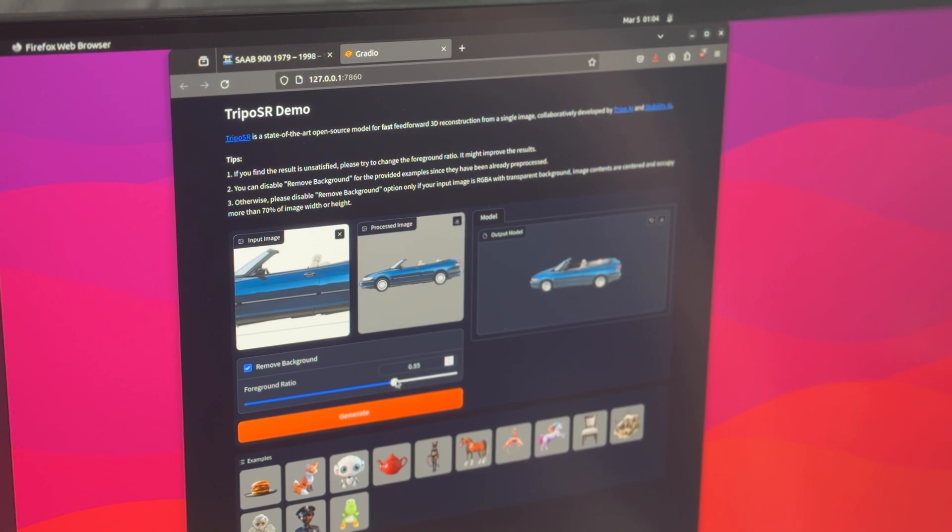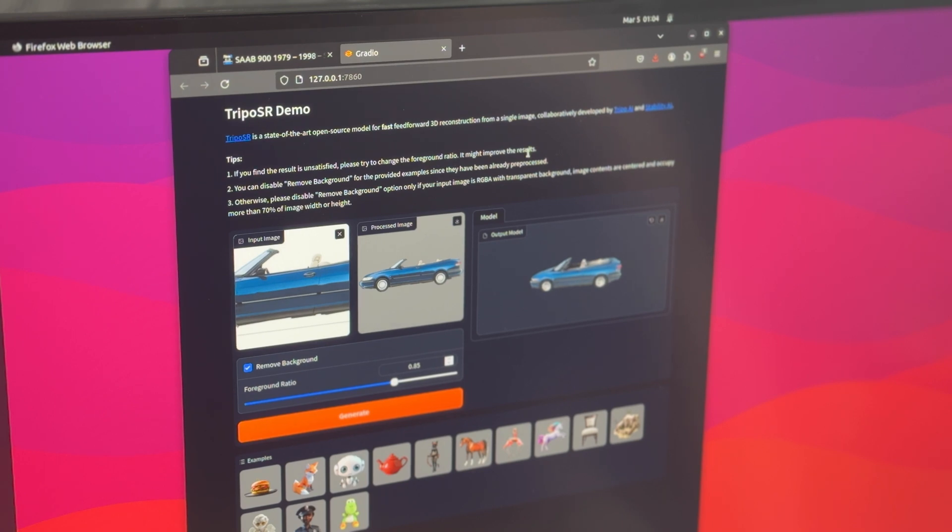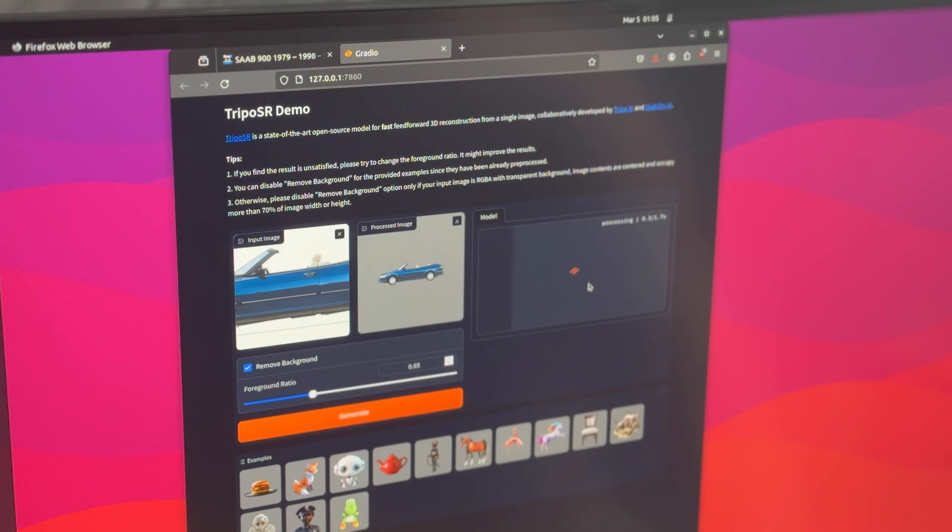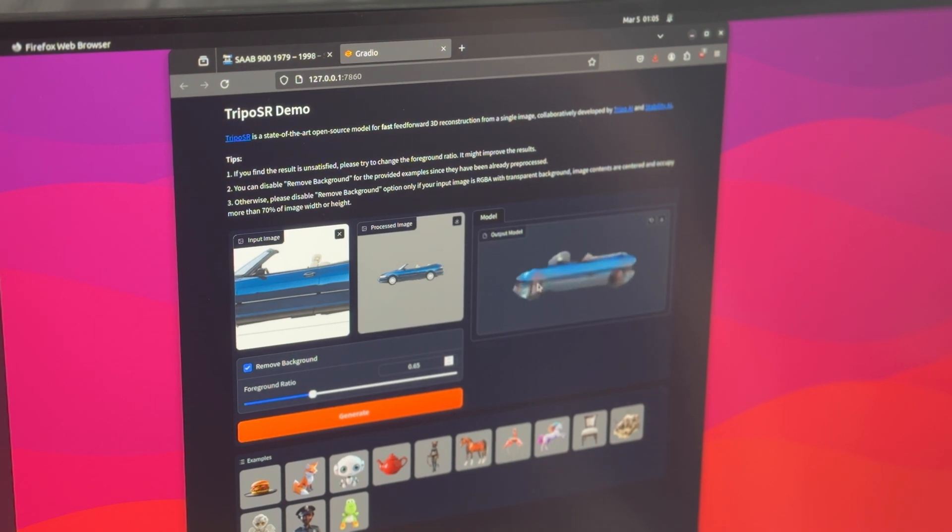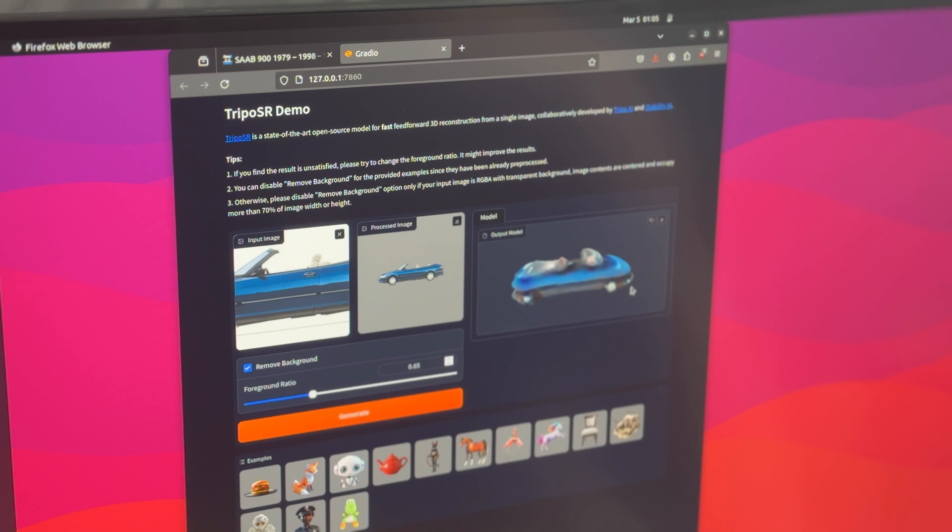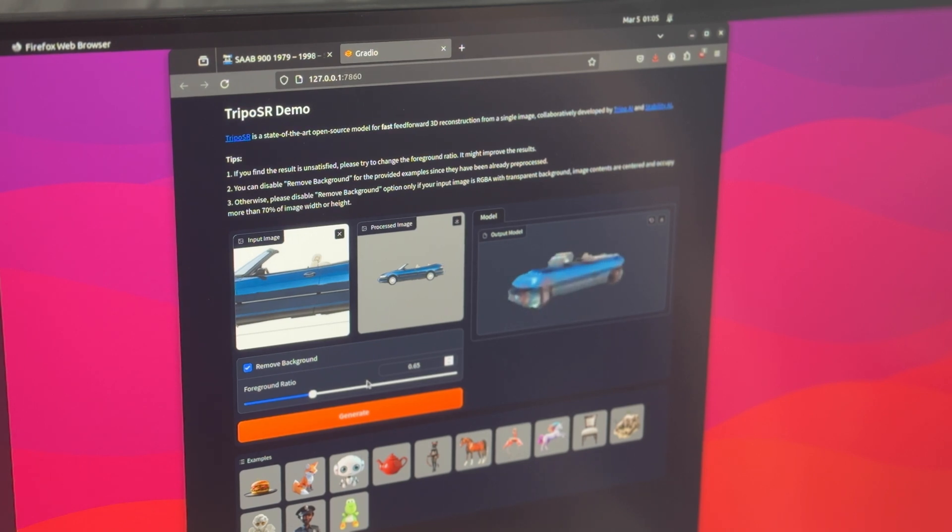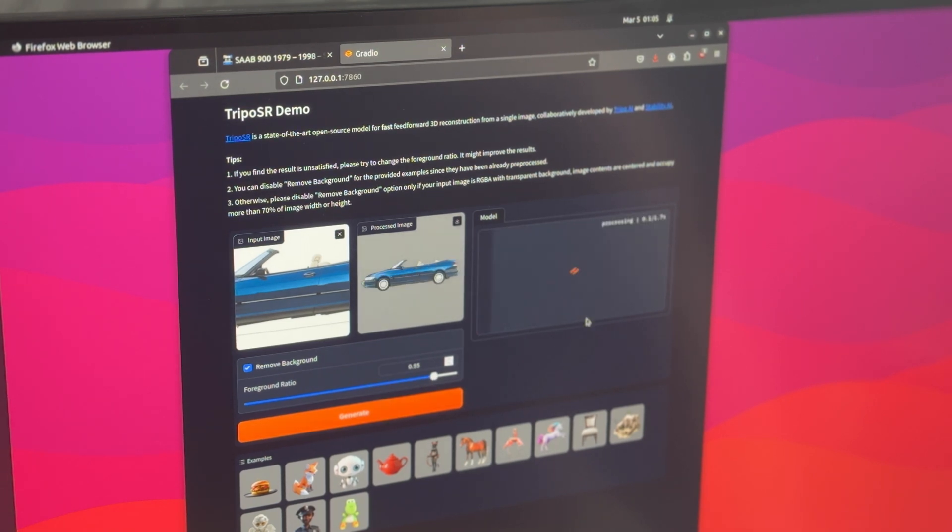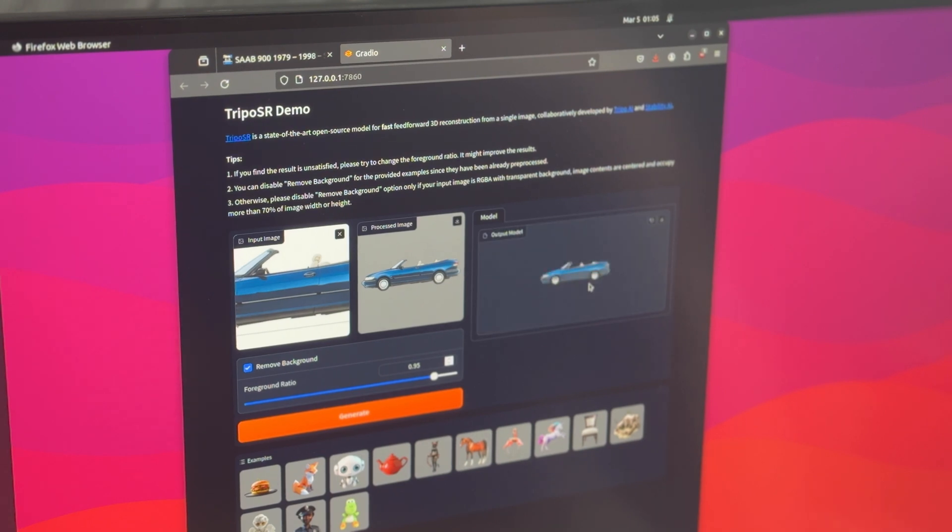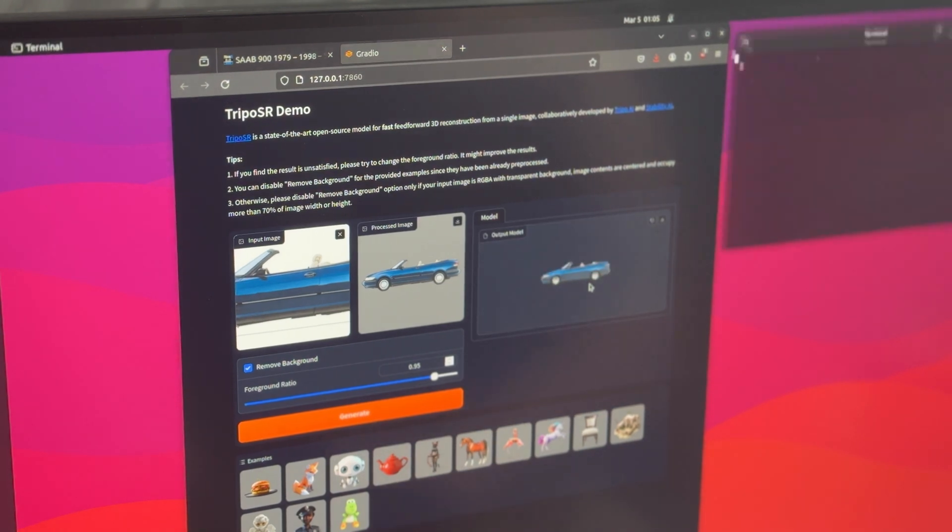Now it says here that the result is unsatisfactory. Please change the foreground ratio. So let's put that way down and this will make it less detailed. You can see it does not pick up as much detail. So we'll bring that back up. Do it once more. Also, you can see how fast this is going.